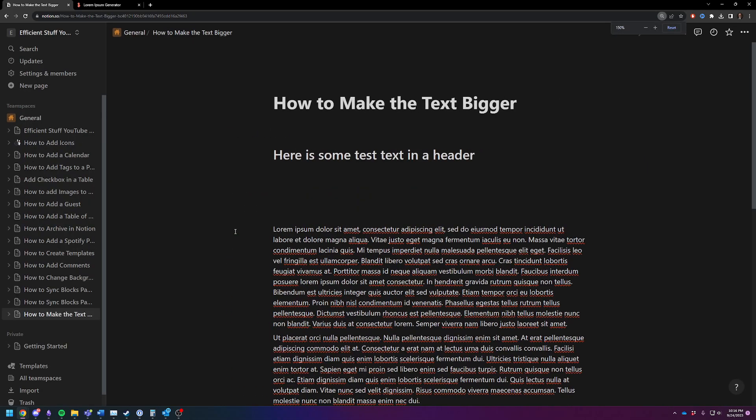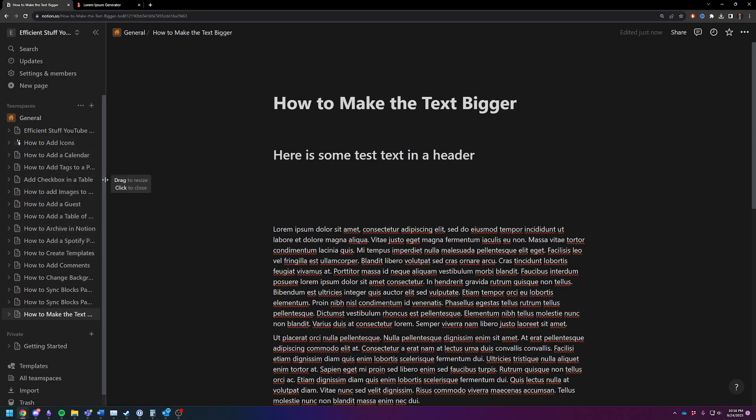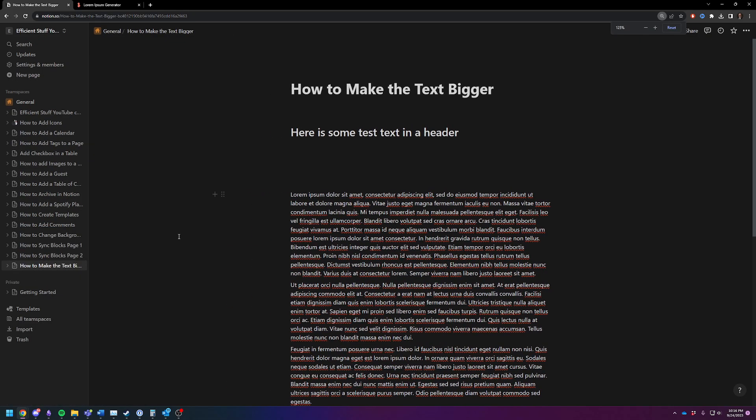You'll see that it also increases the size of your sidebar, so you can drag to resize that if you'd like to make it a little bit smaller. Not much you can do. It's going to scale up your sidebar as well, which, hey, if you're going sort of blind like me, you probably want the sidebar a little bigger anyways.